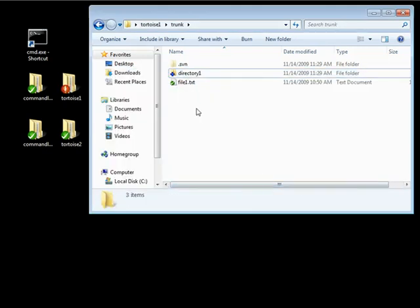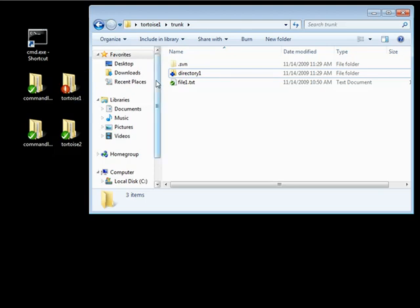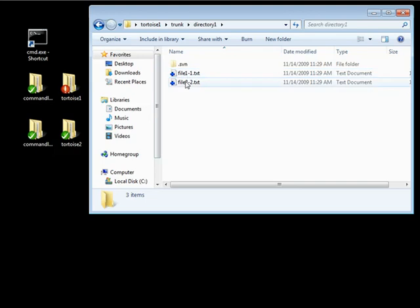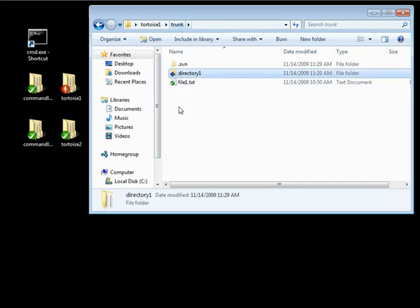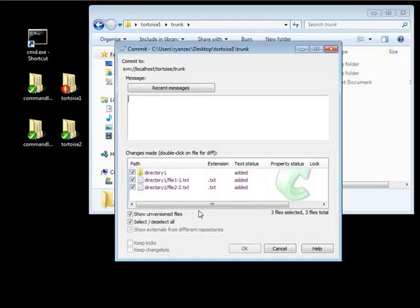Notice that it's now been added. You can see this icon has changed to the red exclamation point, letting us know there is a change on our working copy that differs from when we last updated. You notice now we have that blue plus icon on the directory and the files, and that's the indicator that these files are going to be added when we next commit.